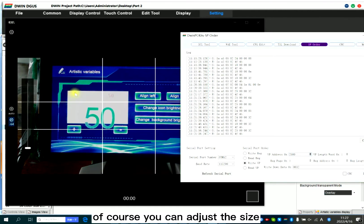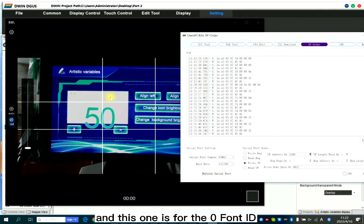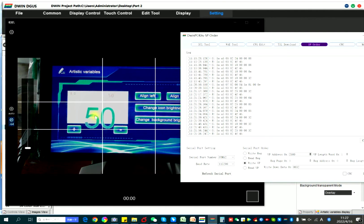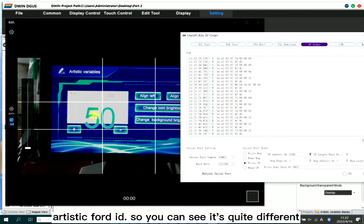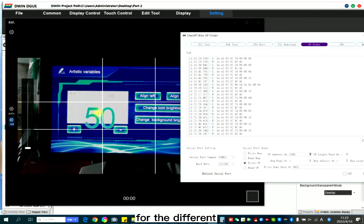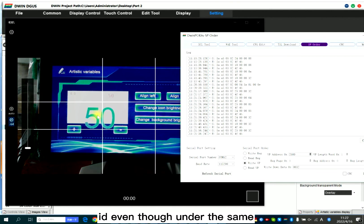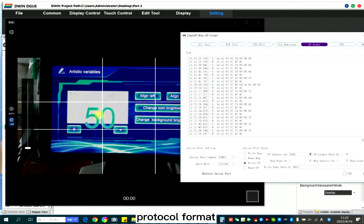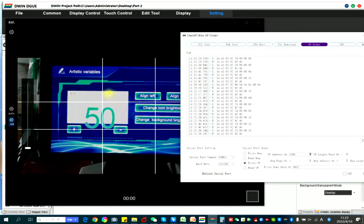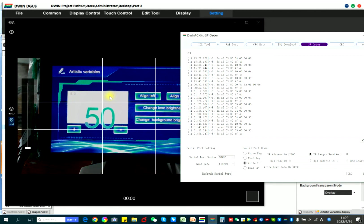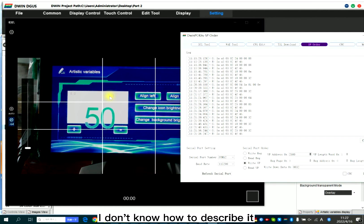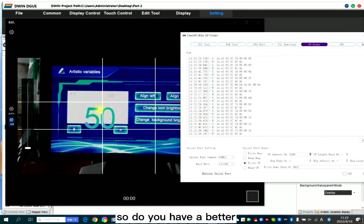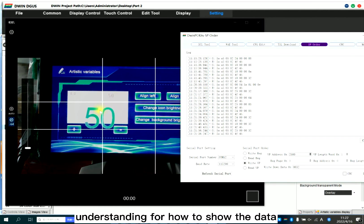This one is the gray font ID effect. Of course, you can adjust the size and this one is for the different font ID. And this one is for the artistic font ID. So you can see it's quite different for the different font ID, even though under the same protocol format. So here, this is more fluent. This is more how to say, I don't know how to describe it.